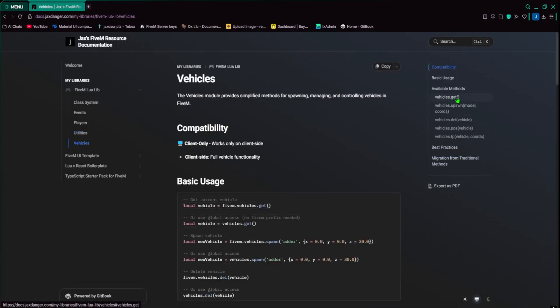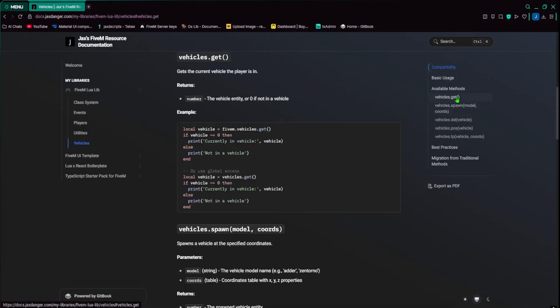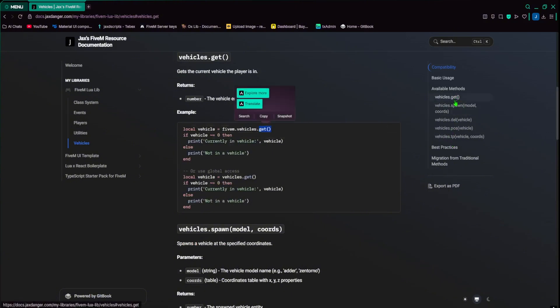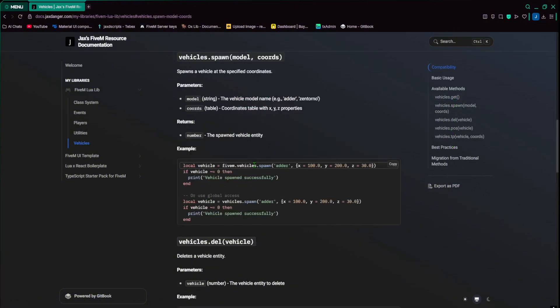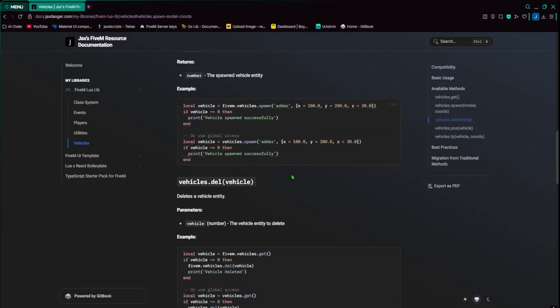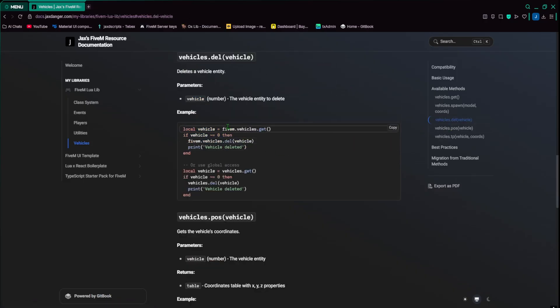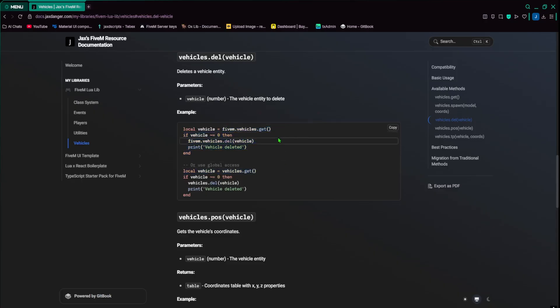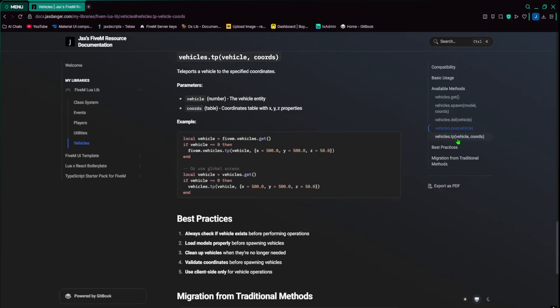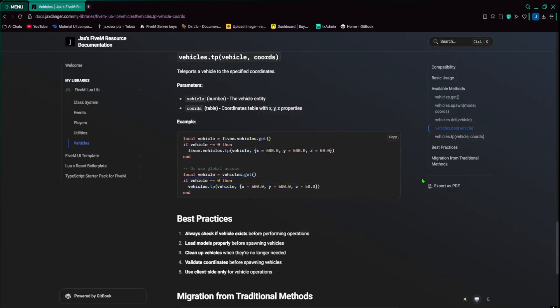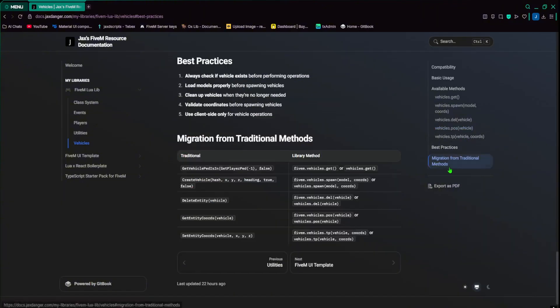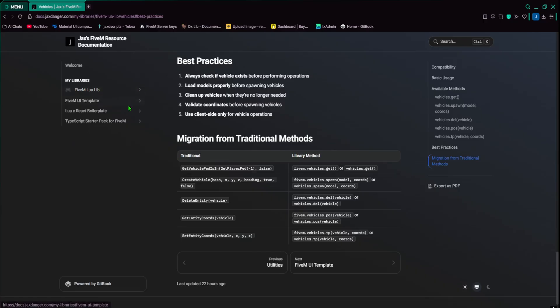For vehicles, it's pretty self-explanatory. You get a vehicle that you're in, you spawn the vehicle, the name, the coordinates of where to spawn them. So you don't have to do while has vehicle not loaded or whatever, and wait and all that stuff. You just do it. And then of course, delete, you can just get the vehicle and then delete it. TP, you can teleport the vehicle to wherever. And then that's pretty much it for the library. Obviously, I'm going to add more to it because there's a lot more to add. But that is all I have so far.